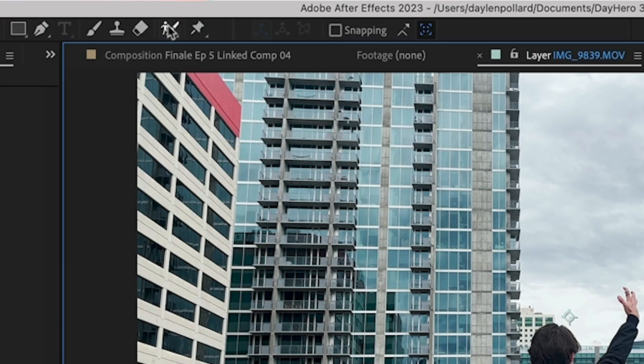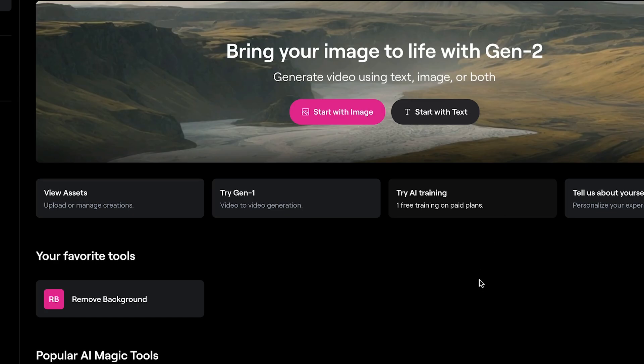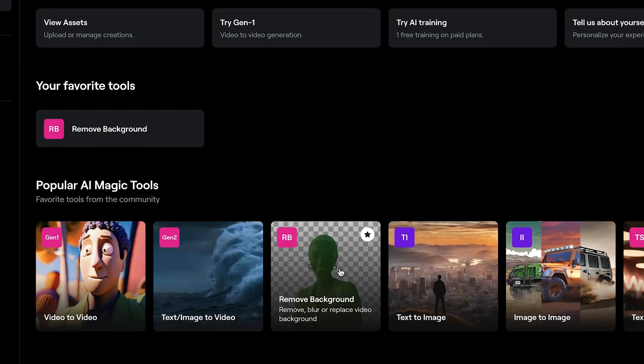Then you're going to want to remove that actor from their background. You can use the Rotobrush tool in After Effects, or you can use something like Runway Background Remover.